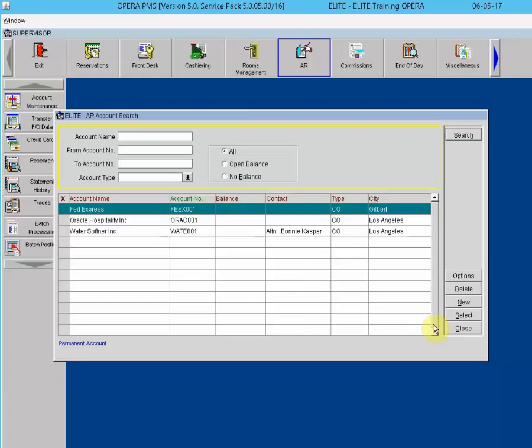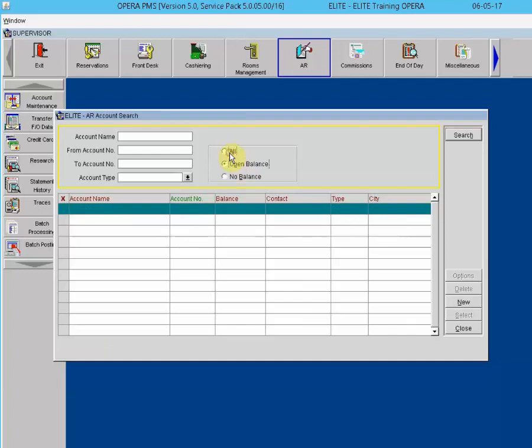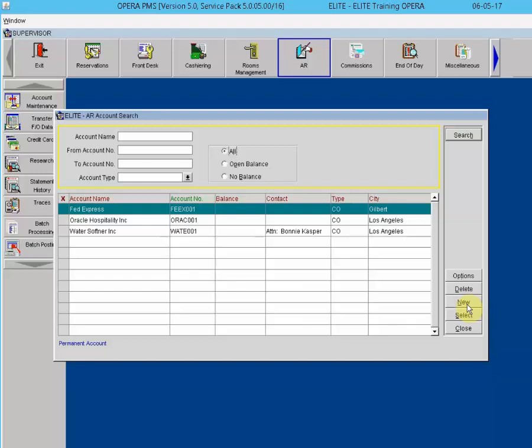It is also possible to see all accounts, only accounts with an open balance, or only accounts with no balance. Permanent Account at the bottom of the screen means this AR account cannot be deleted if transactions have occurred on it. An account can be changed from a permanent account by going into the Account Setup screen and unchecking the permanent account checkbox.